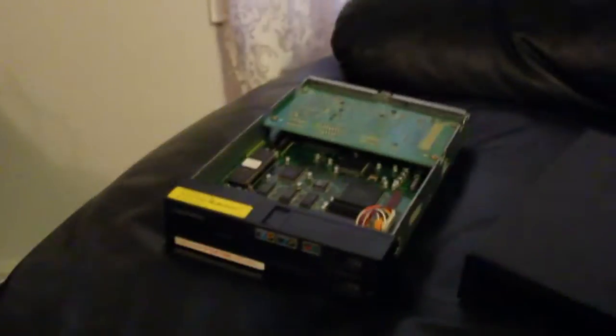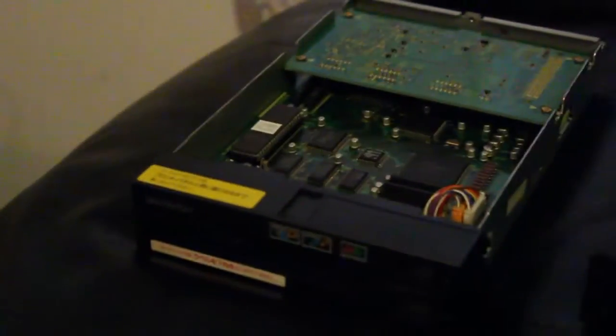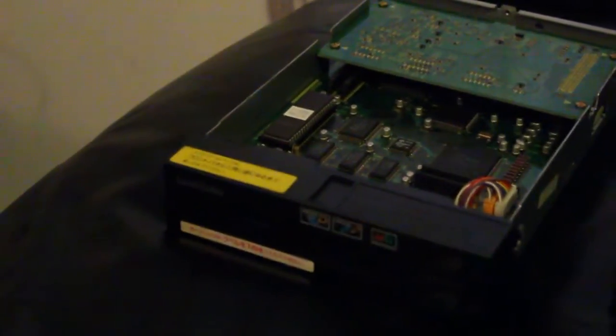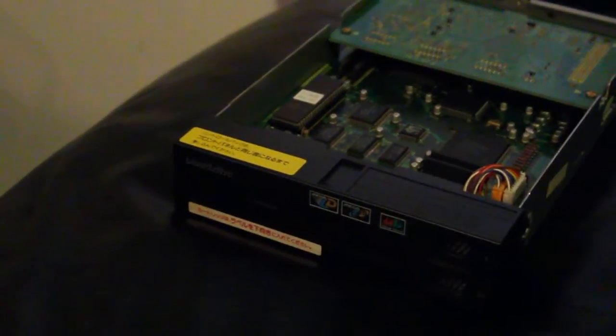Welcome to another edition of Retro Junkie takes apart random old hardware. Today we've got a PAC-S1 which is out of a Pioneer Laser Active. It essentially enables you to play Mega Drive games, Mega Drive Laser Active, Laser Disk games and Mega CD.